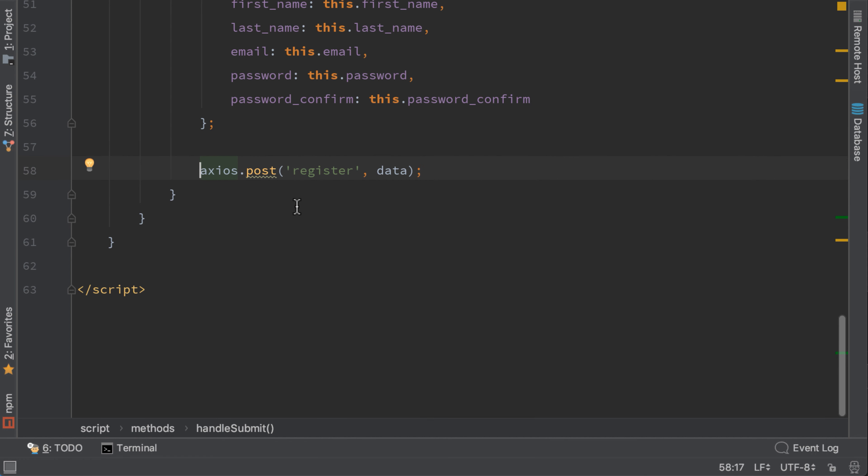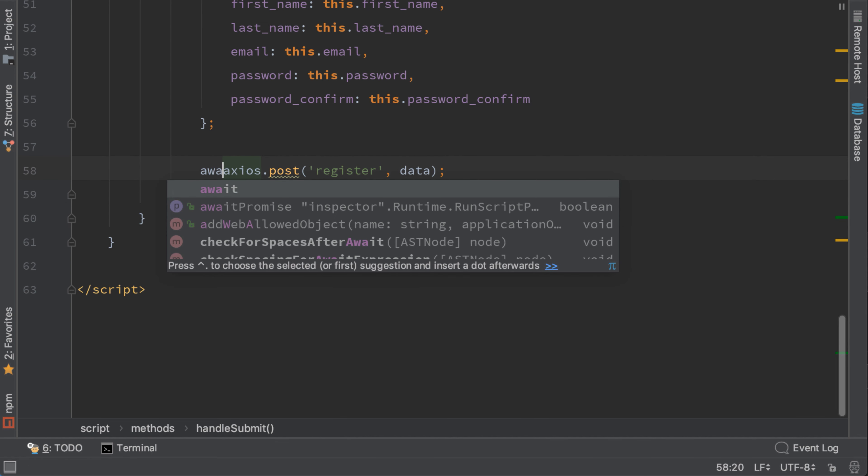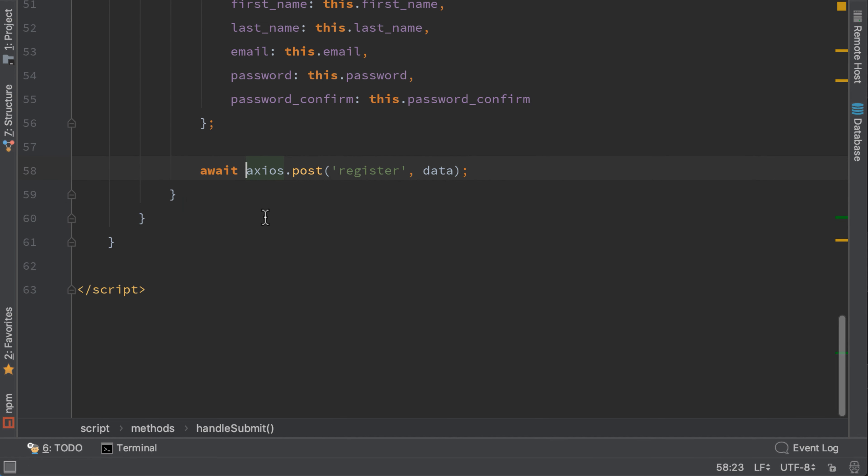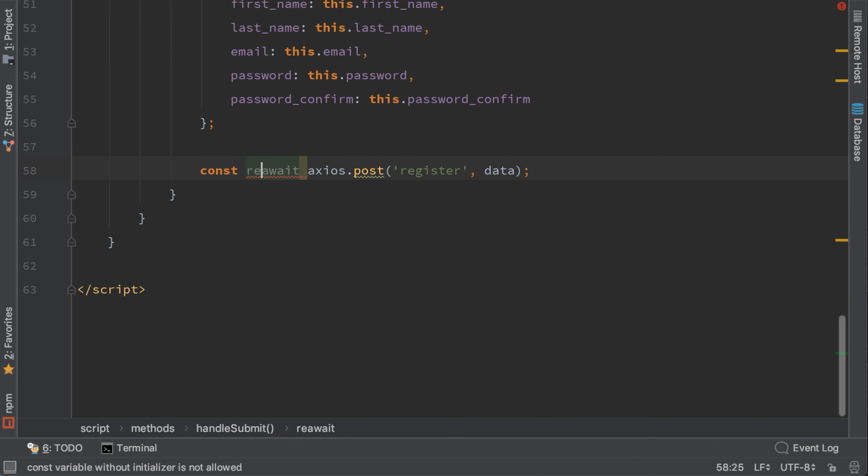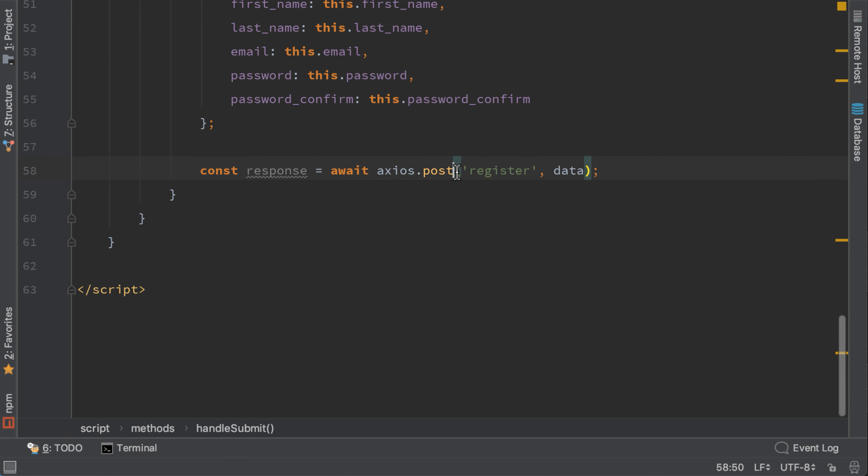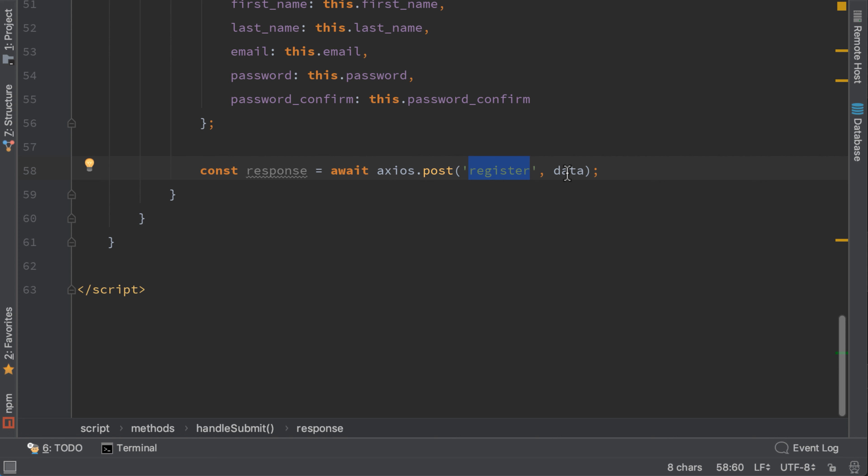And this can be switched with await in front of axios. So let's create a variable response, which is equal to await axios post to the register endpoint with this data. So this is how we get the success response.